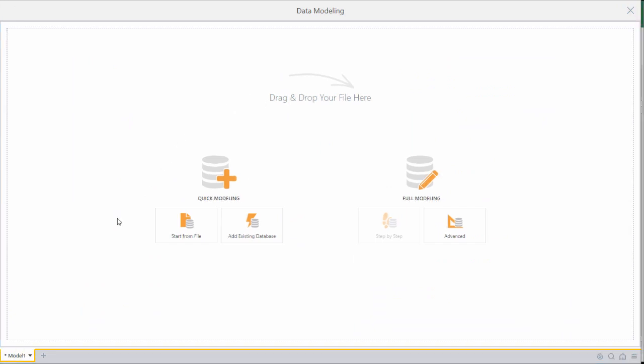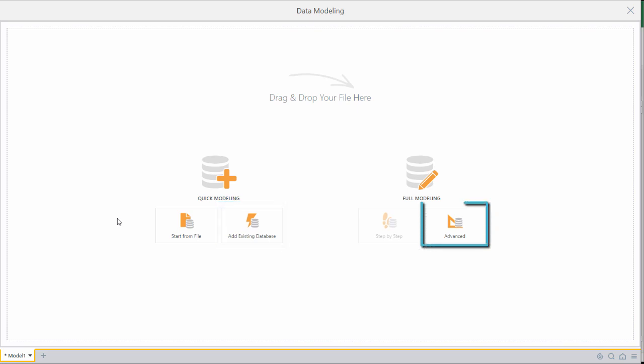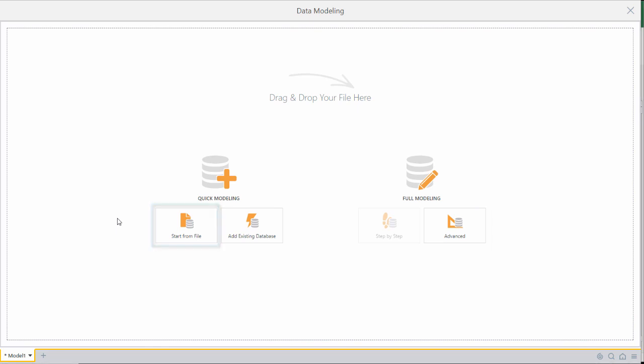Here we see the model start screen. We currently have three options for creating data models. The first, add existing database, is where users can connect to an existing database. Advanced users can go ahead and build their own ETL using the advanced modeling tool or start from file. This is what we'll do today where we're going to cover the start from file option to perform quick modeling.